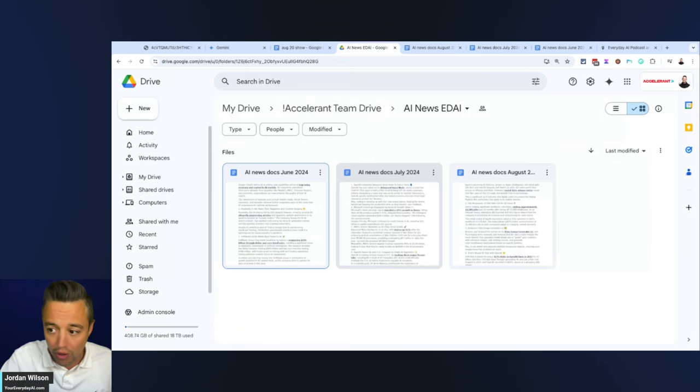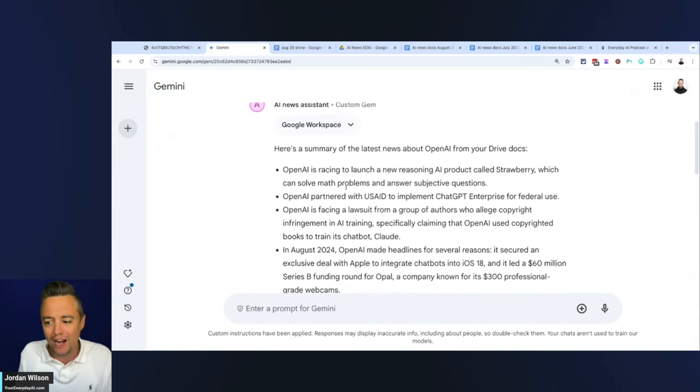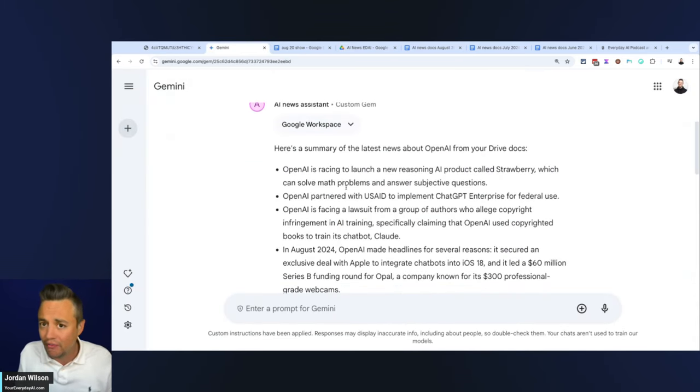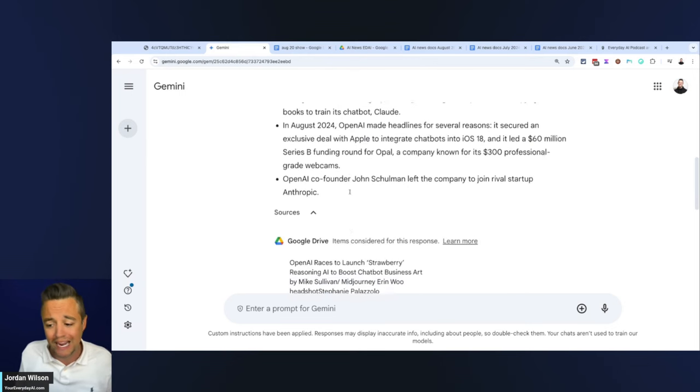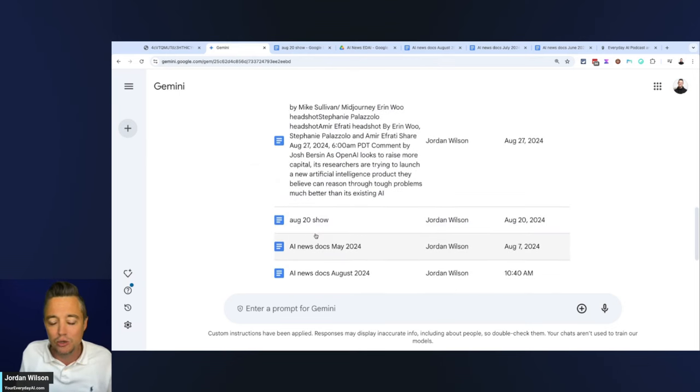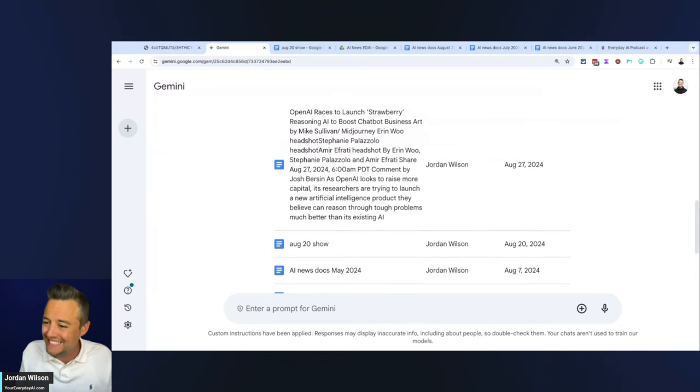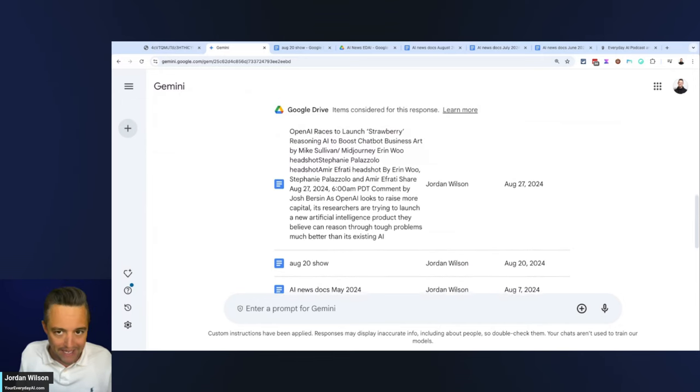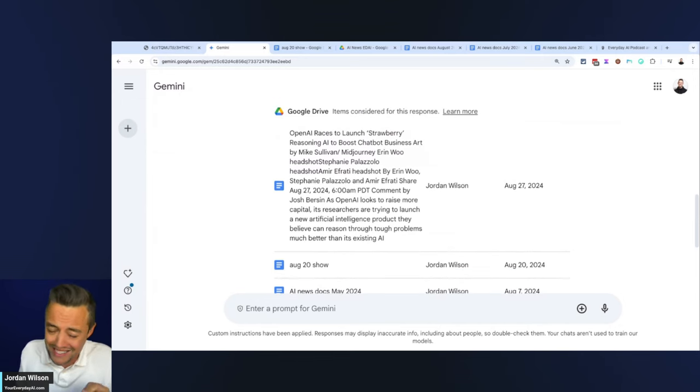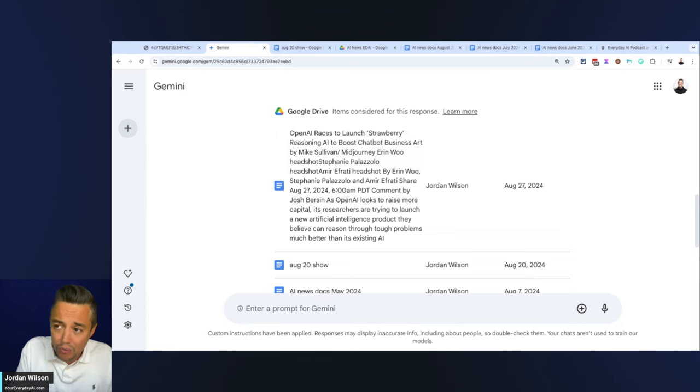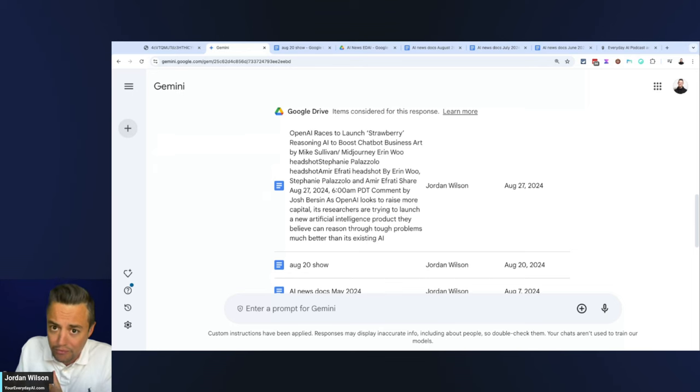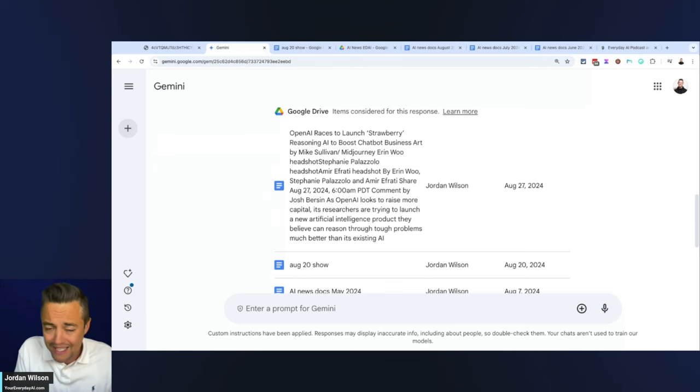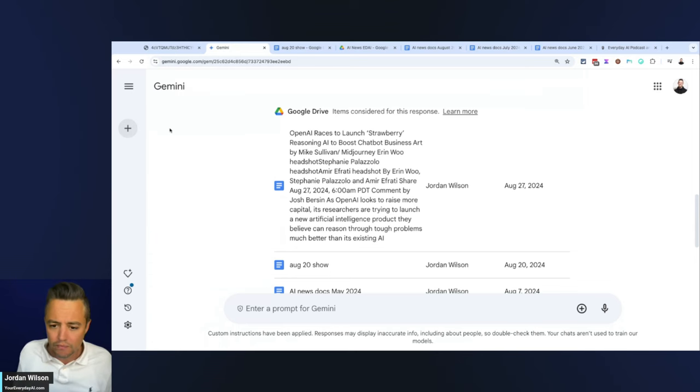The thing with Google Docs is they can change. My whole team can be in this document or this folder and we can all be adding things in real time. One of the big downsides is you have to constantly be updating those documents and retesting them all the time. It looks like these Gems are not very steerable.